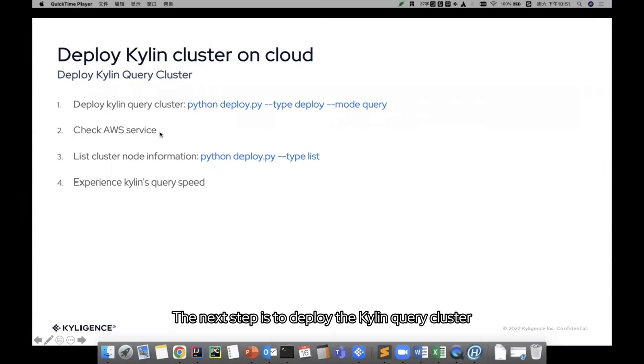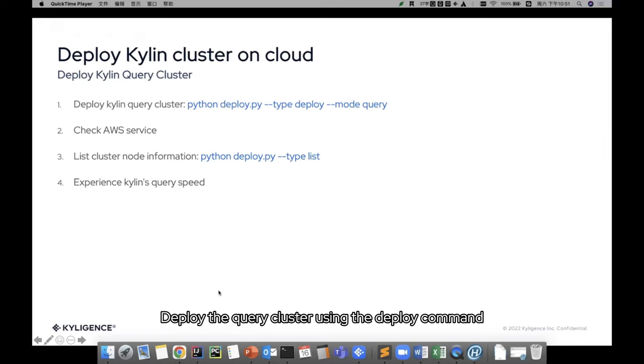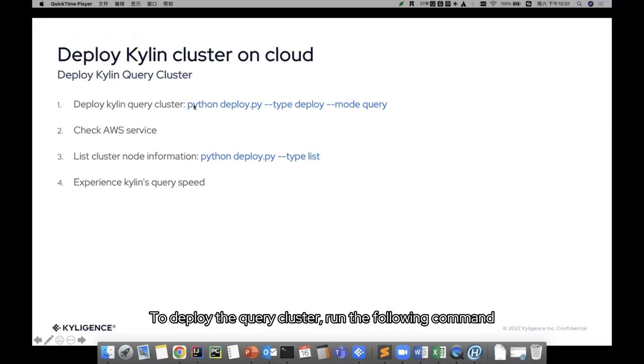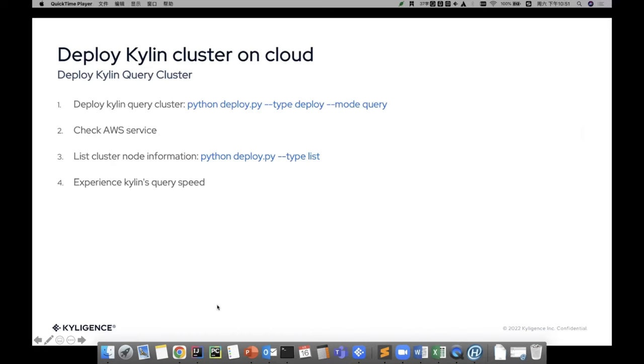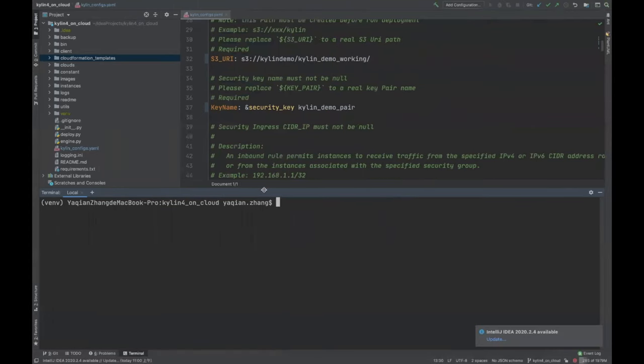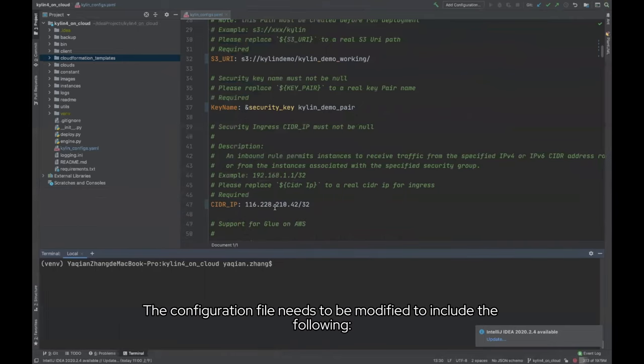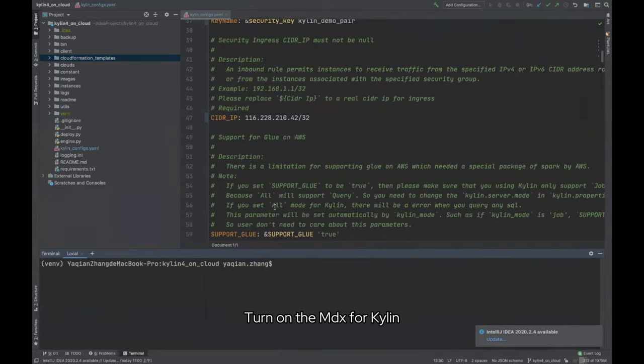The next step is to deploy the Kylin query cluster. Deploy the query cluster using the deploy command. To deploy the query cluster, run the following command. You just need to change the mode from build to query when you want to create a query cluster. Prior to executing the deploy command, the configuration file needs to be modified.